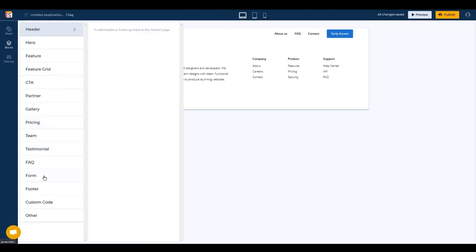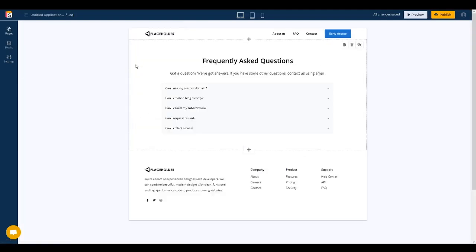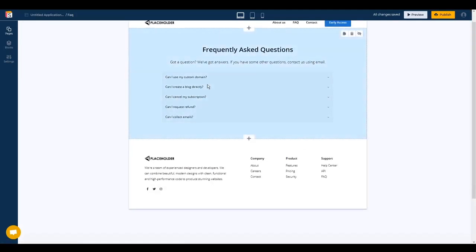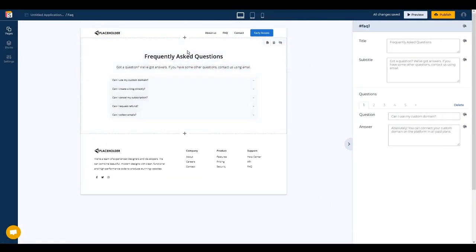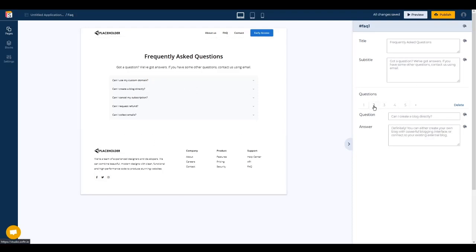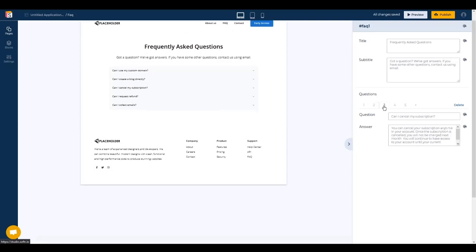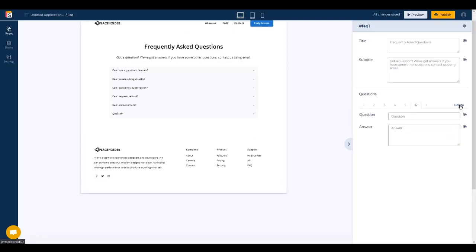Now here as you can see we just need to click on the block and on the right sidebar we can make all the modifications. There are five questions, you can choose them from here, add new ones and remove them.